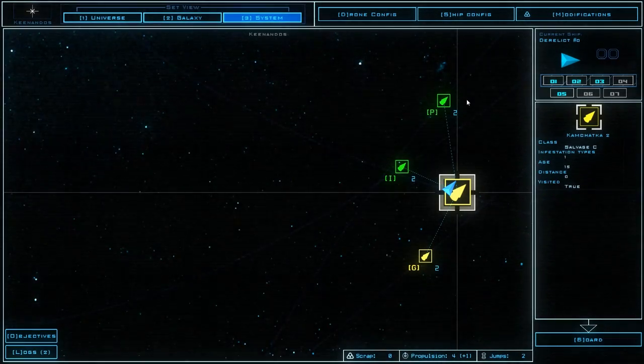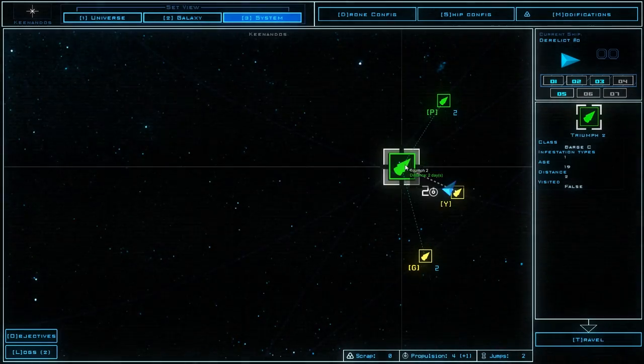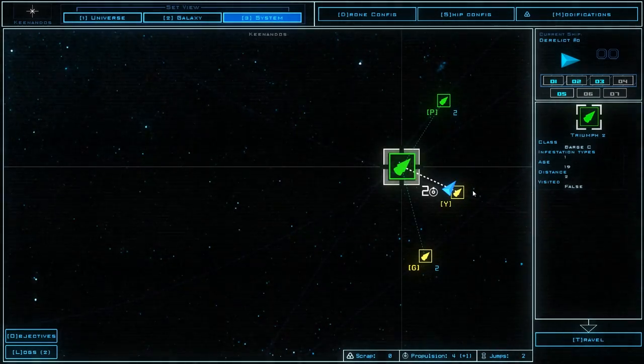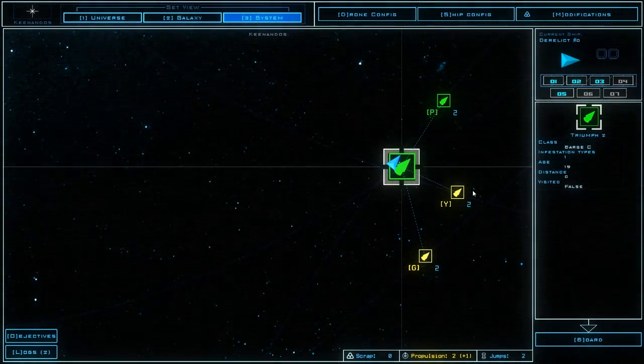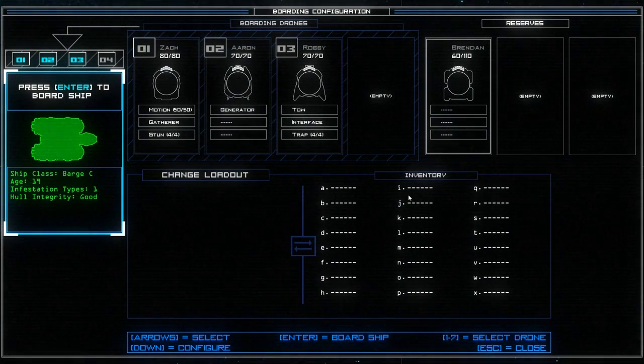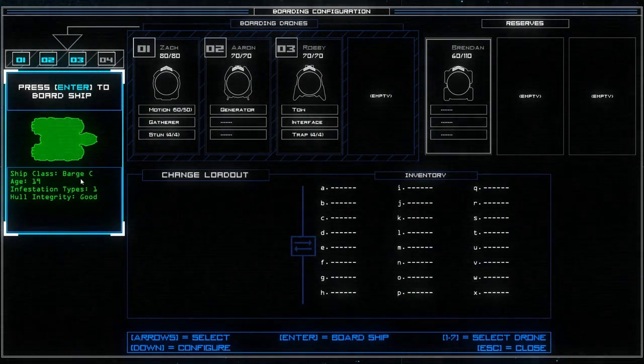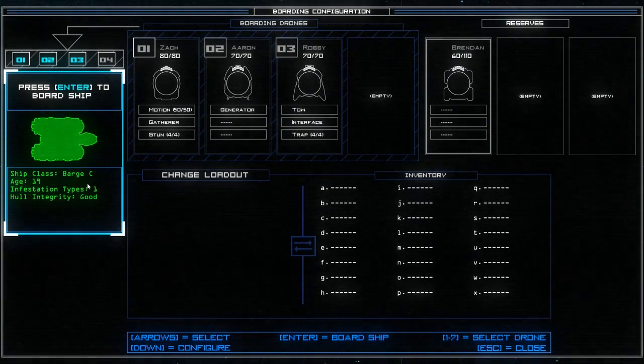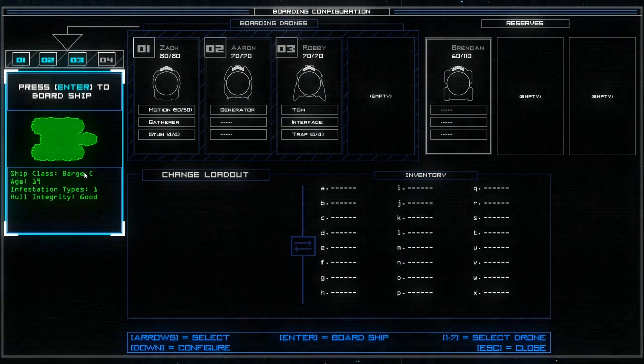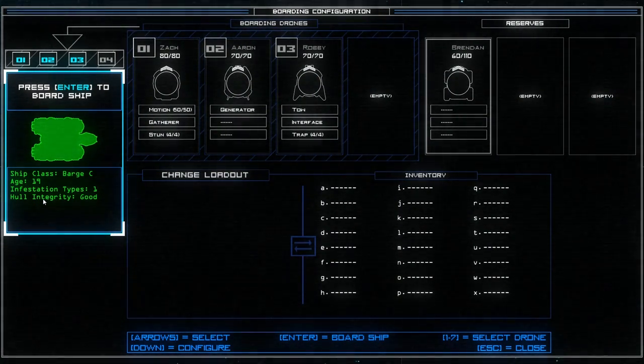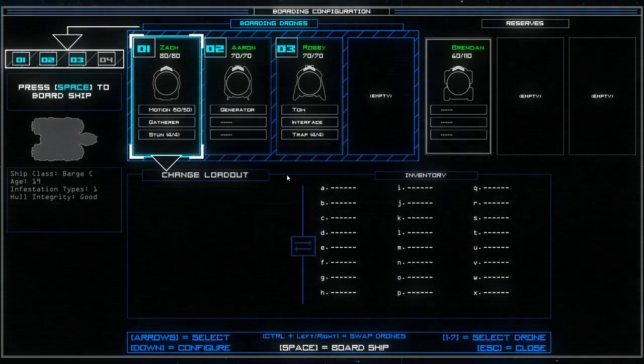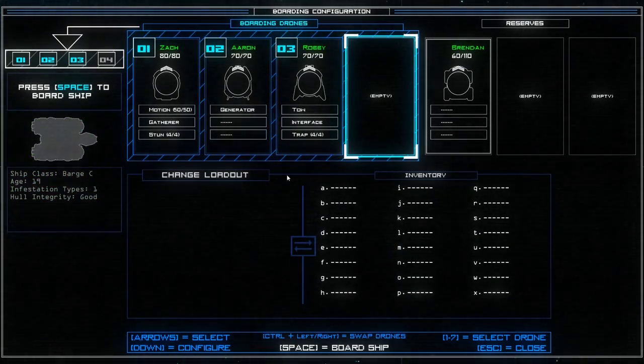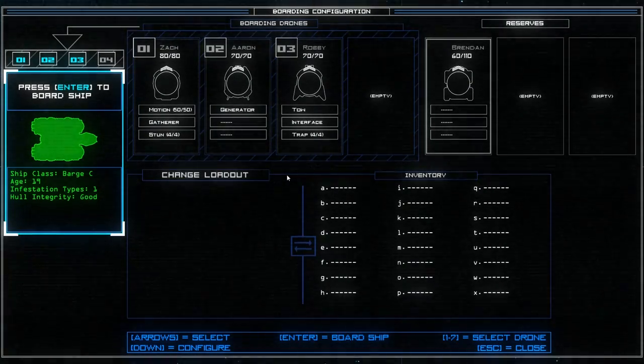Now, how much propulsion do we have? Four. So, we can get here and then here safely. Not a problem. So, let's go. And board this ship. So, yeah. This is us. It's the ship. Ship class Bar C. I don't really know why it's showing the names here and not there. It's probably a bug. Infestation type 1. Hull integrity good. It's 19 years old. We are going to put these three drones there as usual. And we are going to board the ship right now.